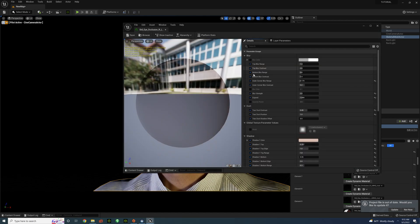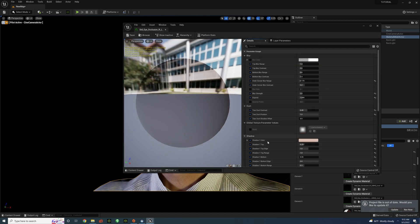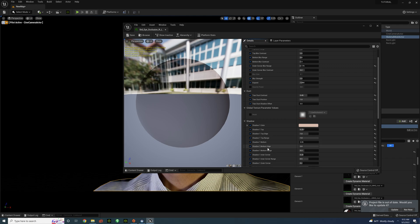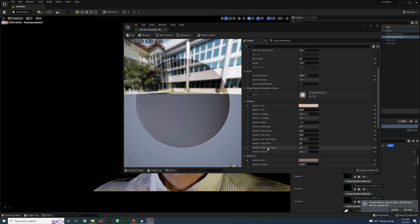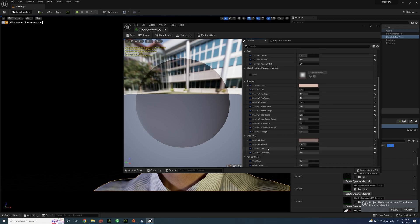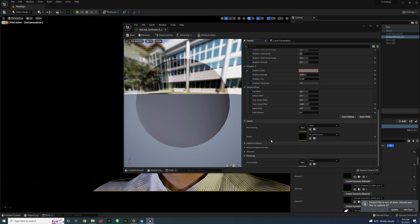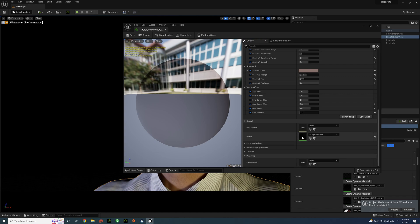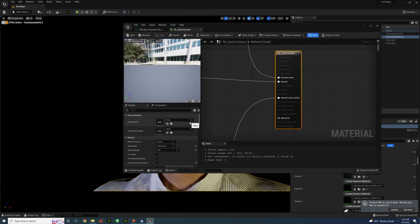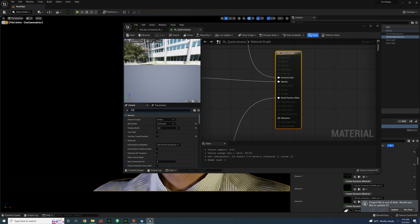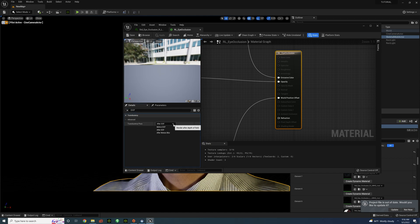And then we're going to scroll all the way down to Parent. So keep scrolling. And then finally RL Underscore Eye Occlusion. Click on that. And then we're going to type in DOF. And look for Translucency Pass and select Before and Save.